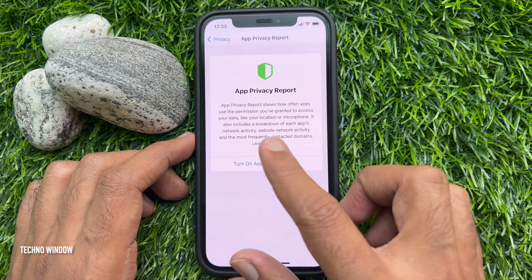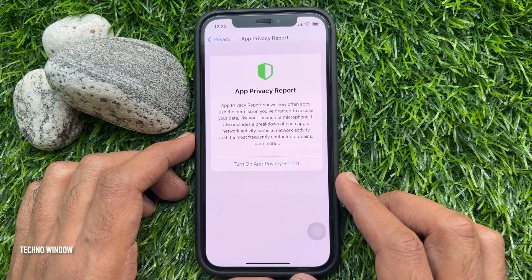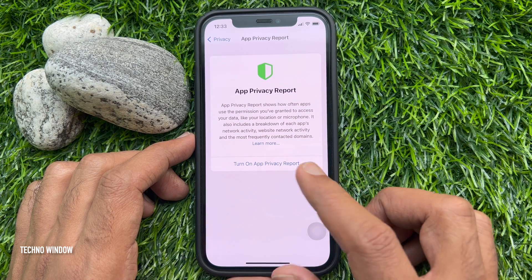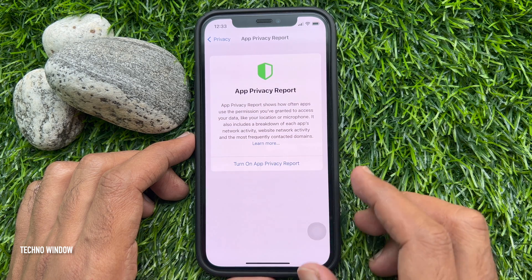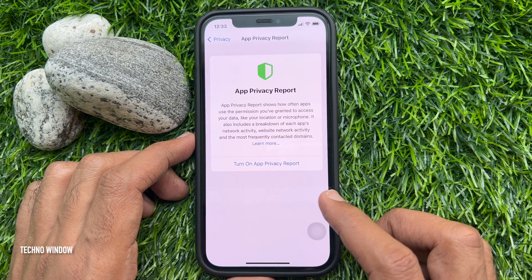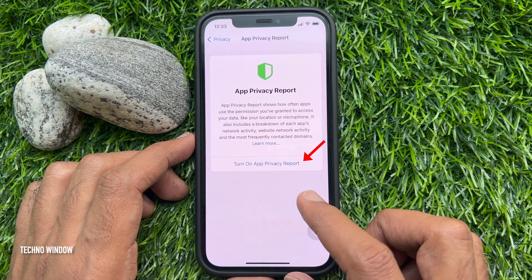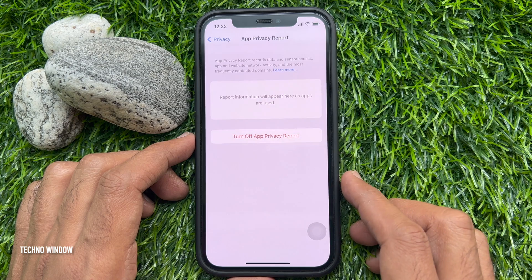App Privacy Report shows how often apps use the permissions you have granted to access your data, like your location or microphone. It also includes a breakdown of each app's network activity, website network activity, and the most frequent connected domains. To turn on App Privacy Report, just tap Turn on App Privacy Report.